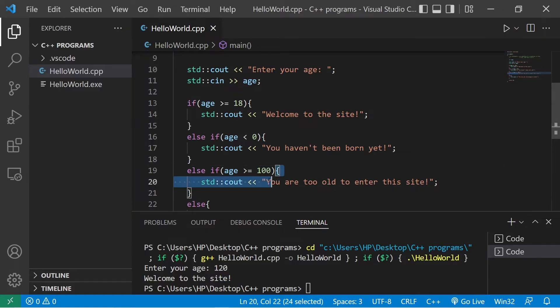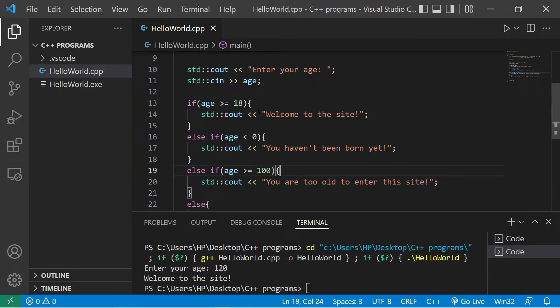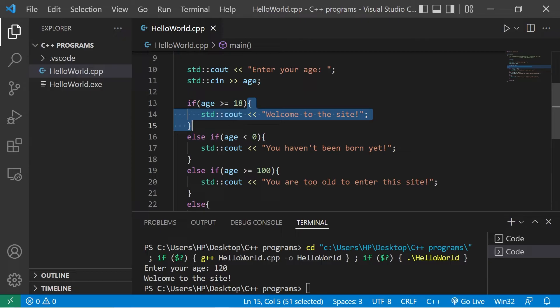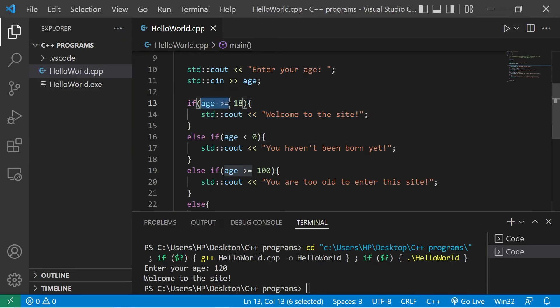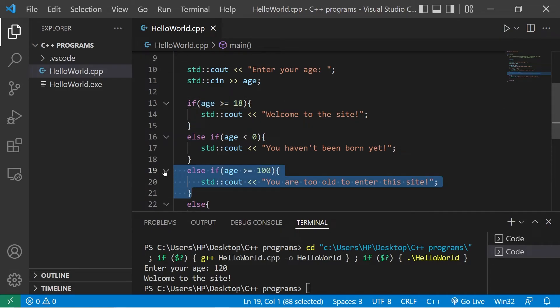Even though we were expecting to execute this body of code, we instead executed this body of code within the if statement. That's because our age was technically still greater than or equal to 18. So the order of your if and else if statements does matter. It makes a difference.